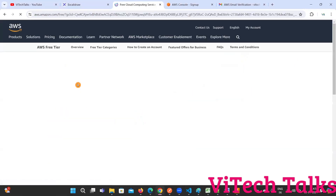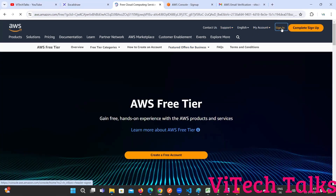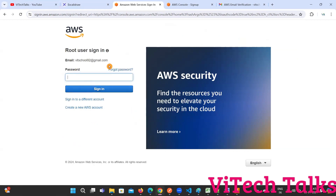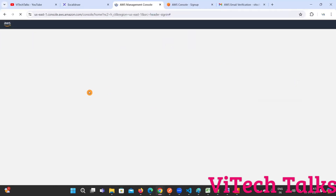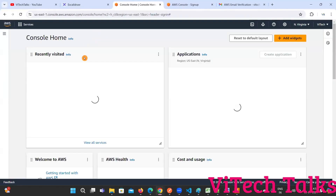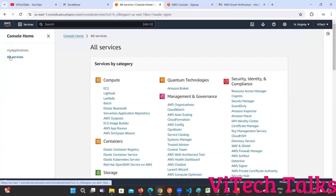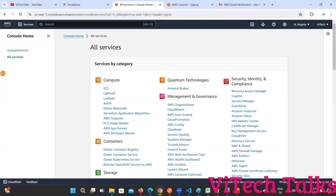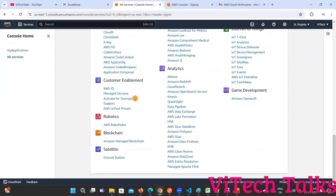Let's go here and let me log in. Click on sign in as a root user. Here you need to provide your email and password. After logging into your account, you will be able to see this dashboard. See here - this is my ID. We do have a sign out option if you want. These are the options that are available.